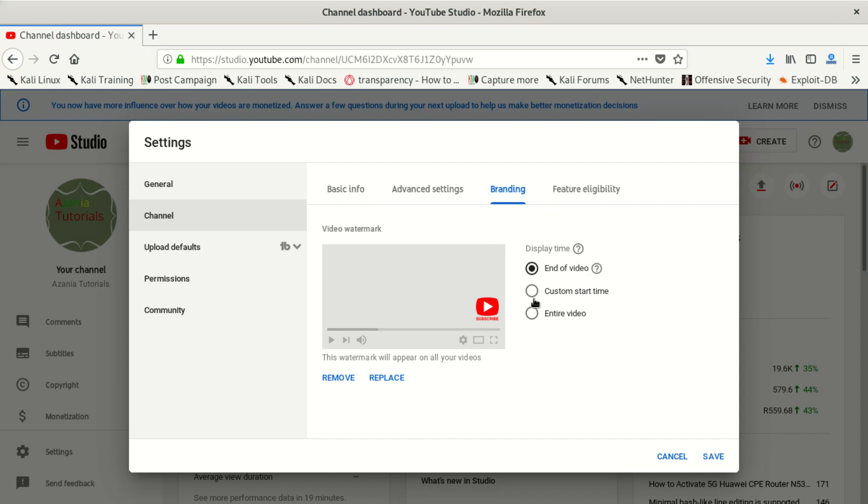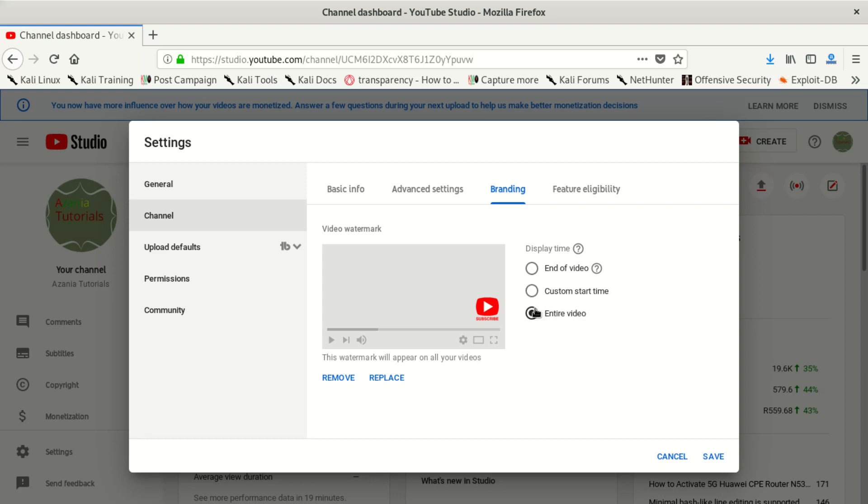Also if you want to customize this, you can show it maybe after five seconds. But the best thing is to show it in the entire video. Remember, you're going to see a button here because I put it already, so it won't do that again.